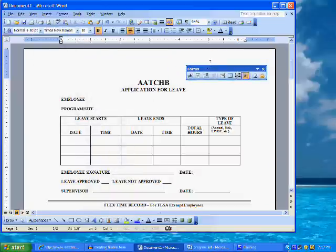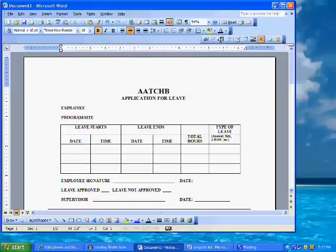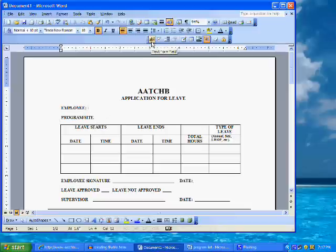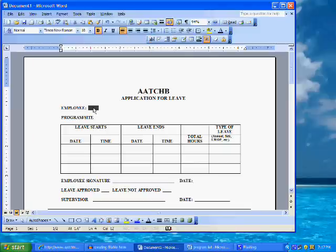The Forms toolbar is either a floating toolbar, or you can also dock it by clicking on the blue header and dragging and dropping it into the toolbar above. Place the cursor in the document next to the employee name field. This is where the first field will be inserted. Click on the Text Form Field button on the Forms toolbar — this is the button that looks like an AB — which will insert the field.